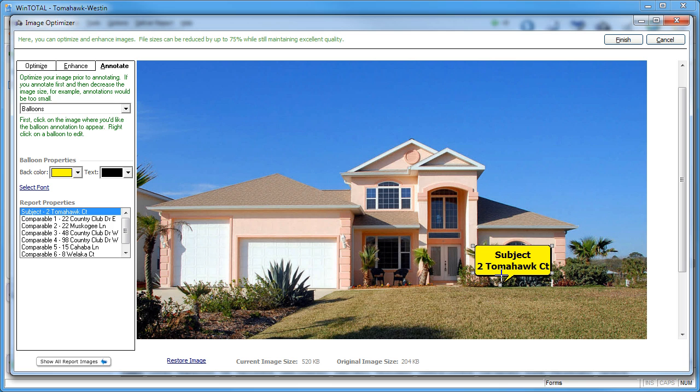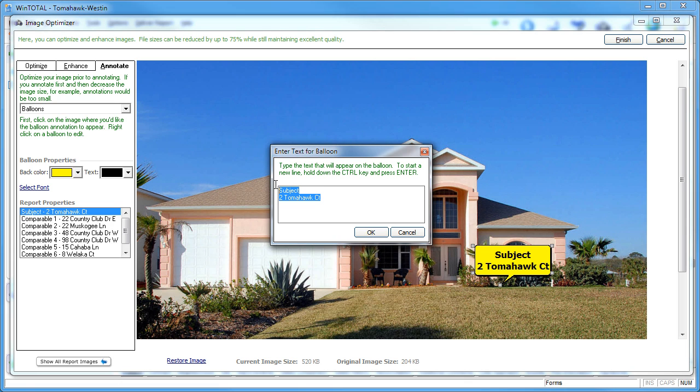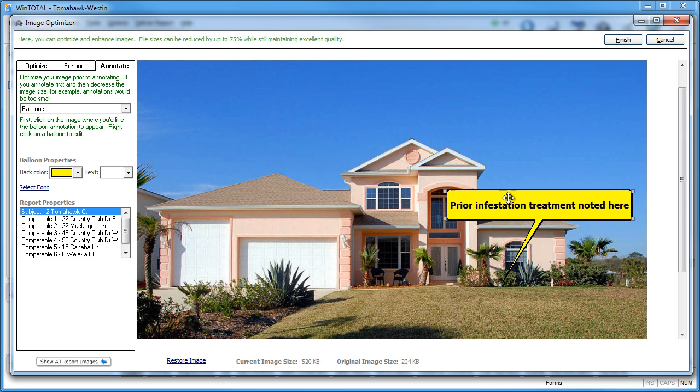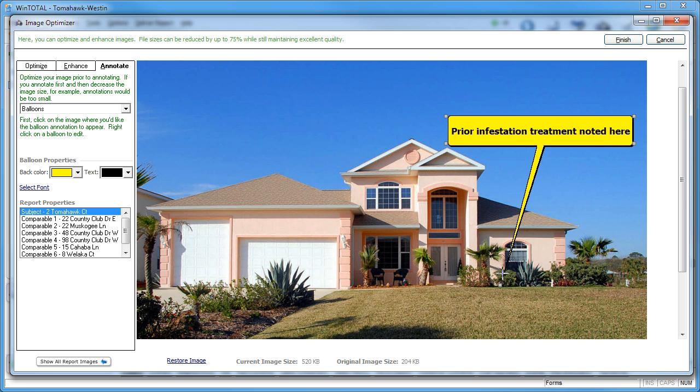Double click the balloon to add your custom text, then click and drag the balloon and pointer into place.